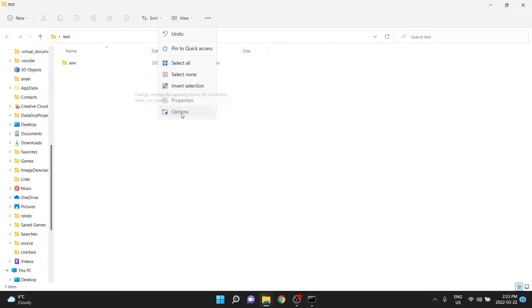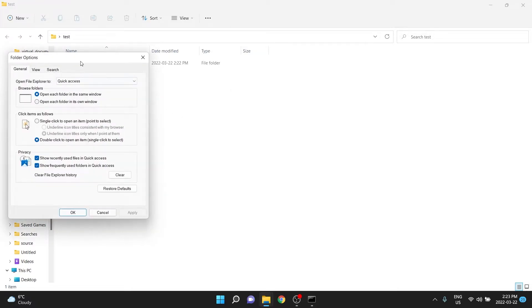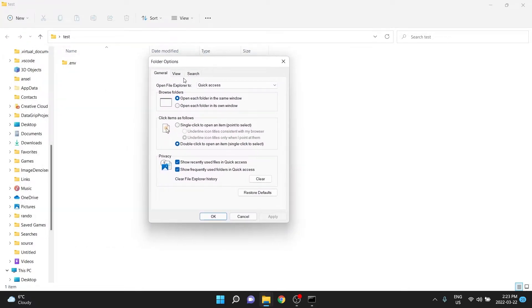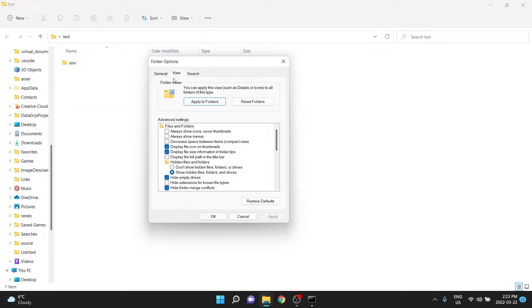I click the dot dot dot, and go to options, and make sure that in view, it has show hidden files, folders, and drives.